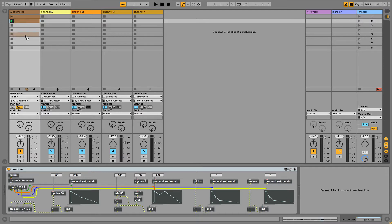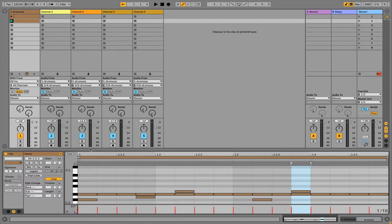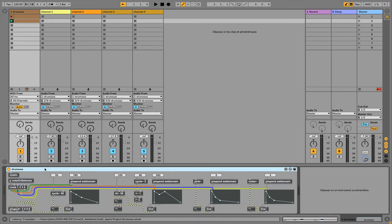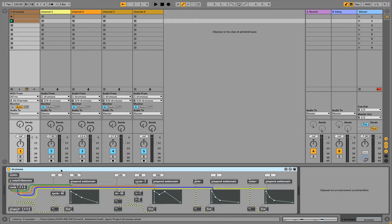I created this device with the new Ableton Live 10 feature in mind, related to outputting audio signals from Max for Live devices in one track and putting these signals into multiple different independent tracks.